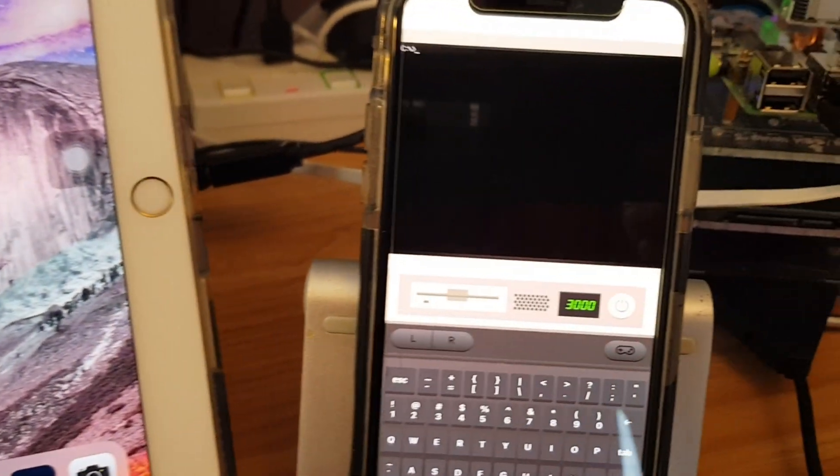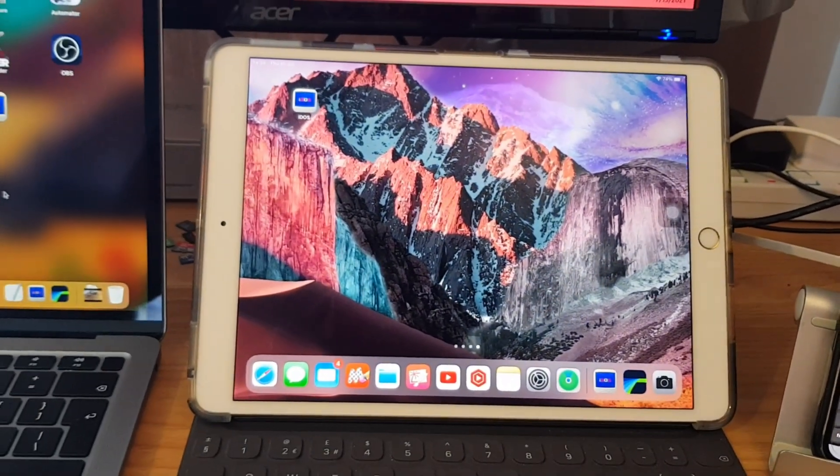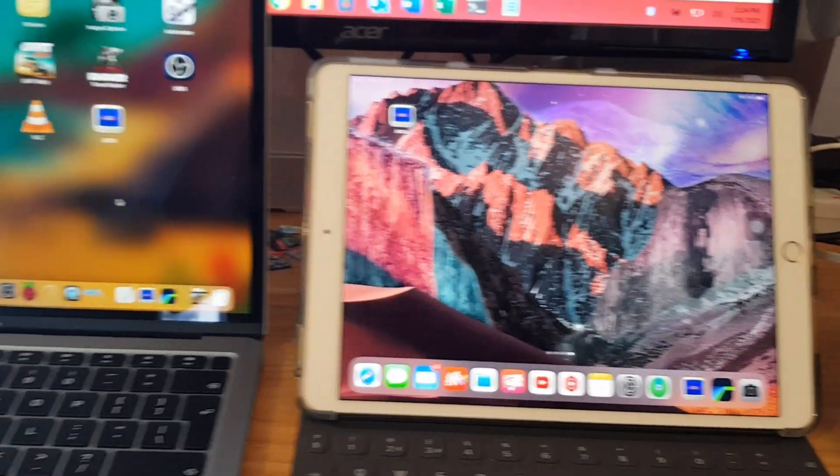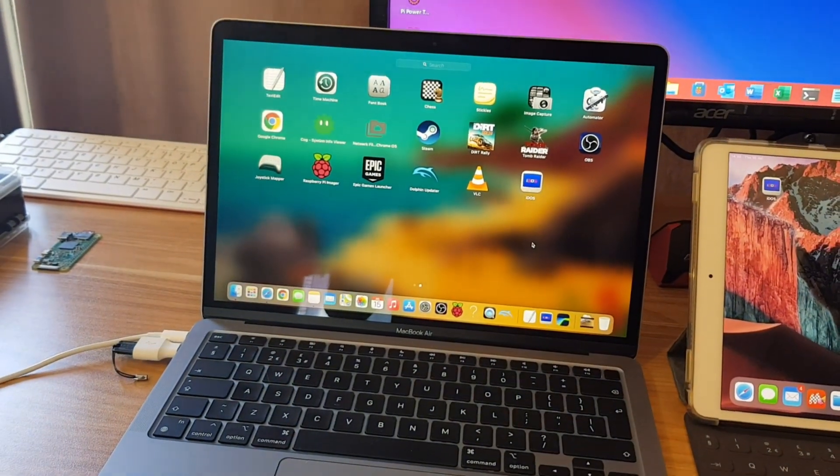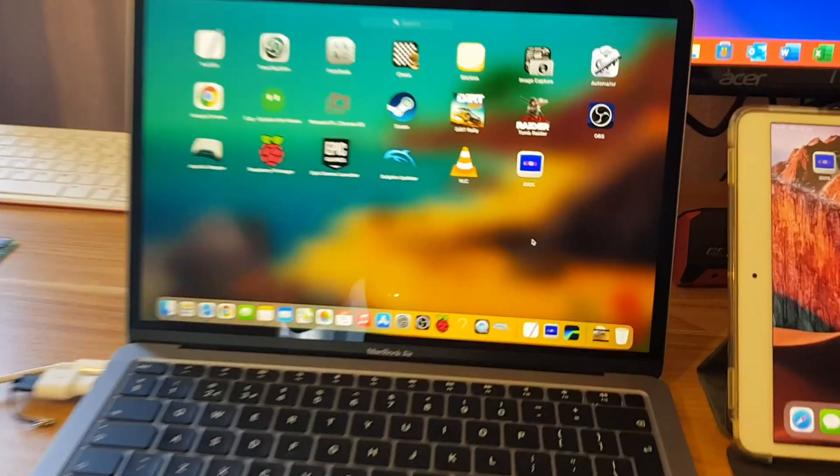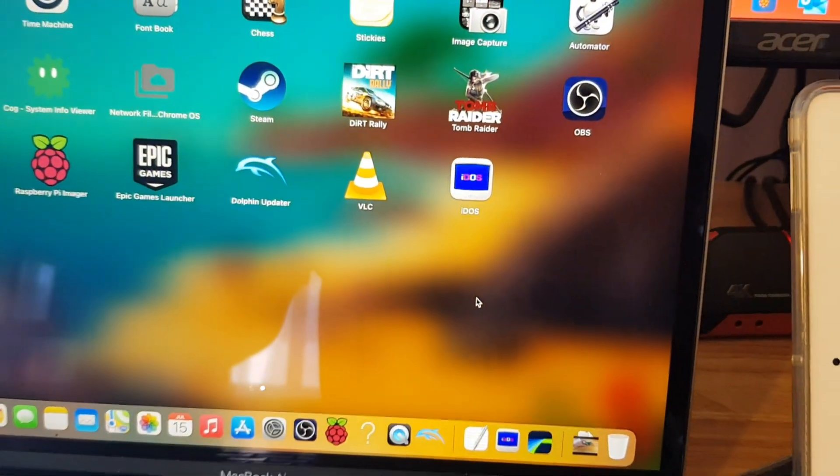It also works on the iPhone. You can see I've got a DOS prompt on my iPhone XS. This is an iPad Pro 10.5 inch, so a few years old now, and this is the M1 MacBook Air, which also supports iDOS as well.